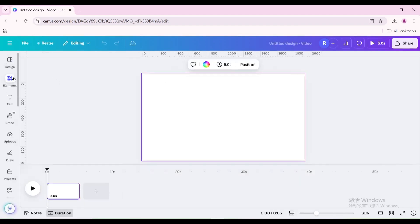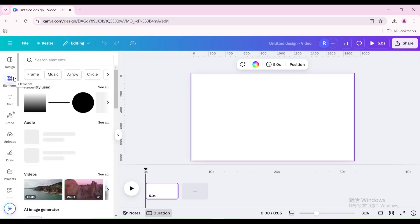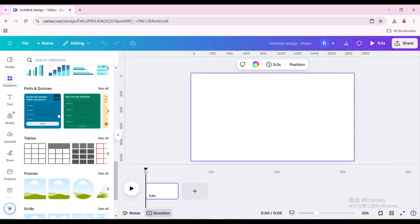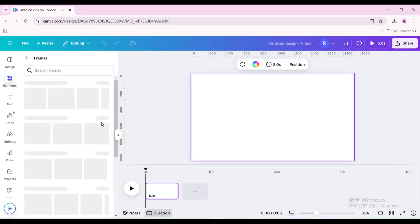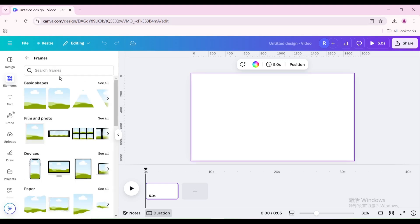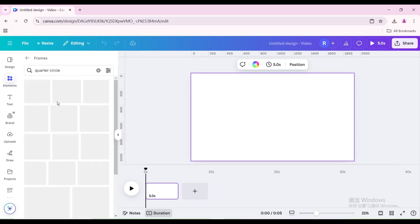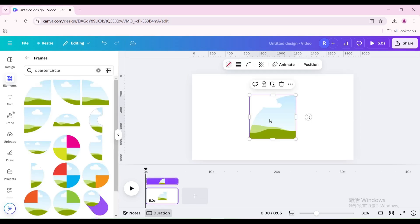Go to Elements and scroll down. Go to Frame and search for Quarter Circle. Choose this one.